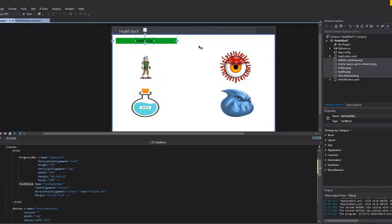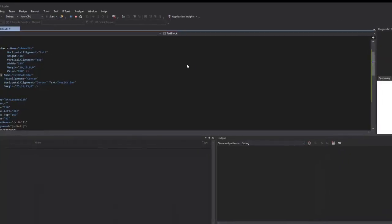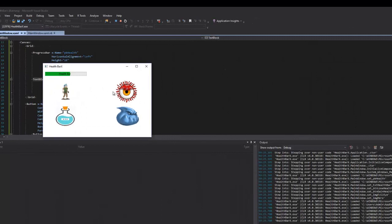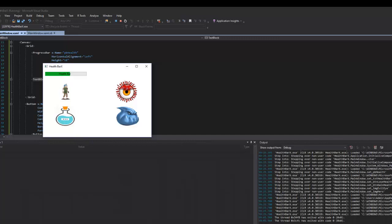In the next video, we'll add a timer and show the current percentage inside the bar so the user knows what percentage of health they're at. So I'll see you guys in the next video — if you have any comments, go ahead and put them in the comment section below.